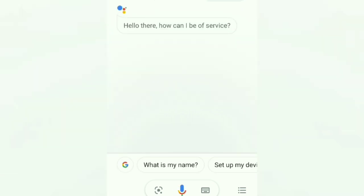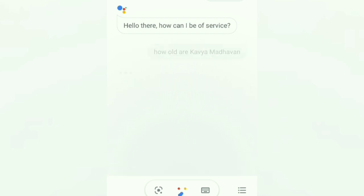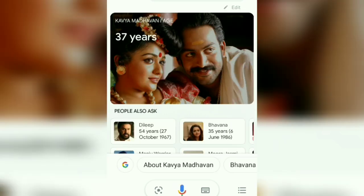Hello there, how can I be of service? How old are Kavya Madhavan? Kavya Madhavan is 37 years old.